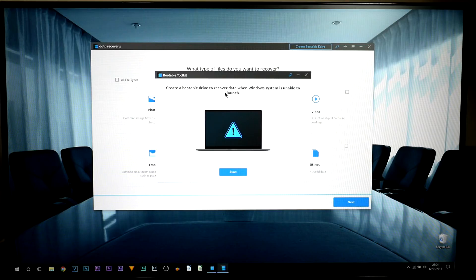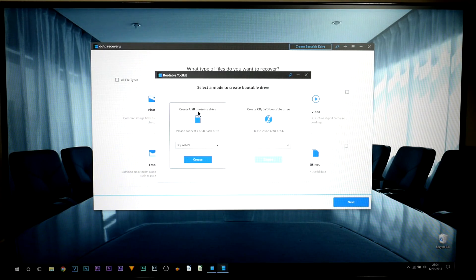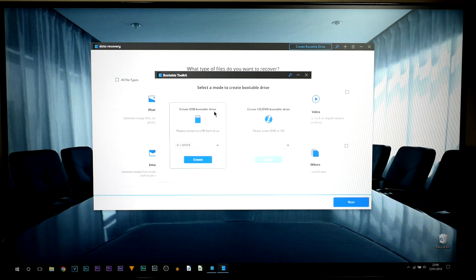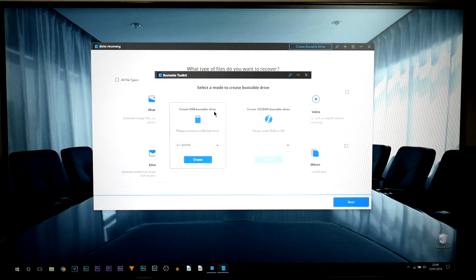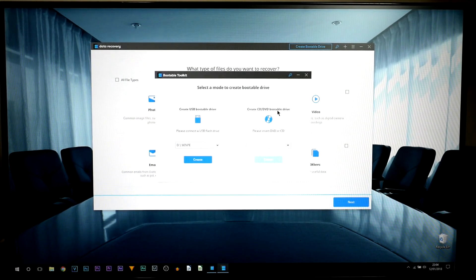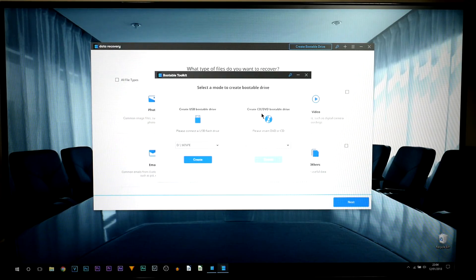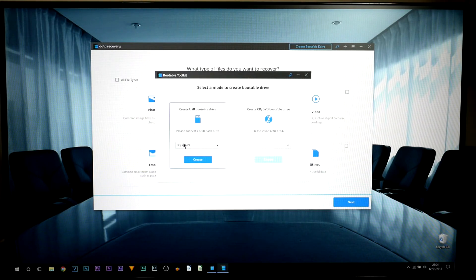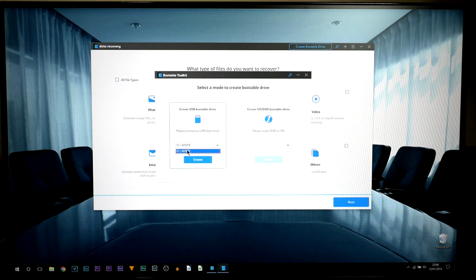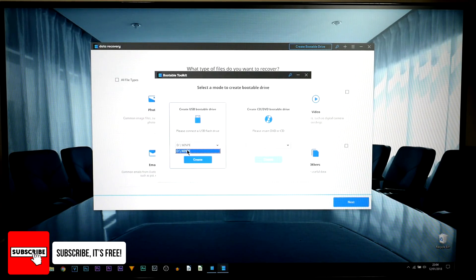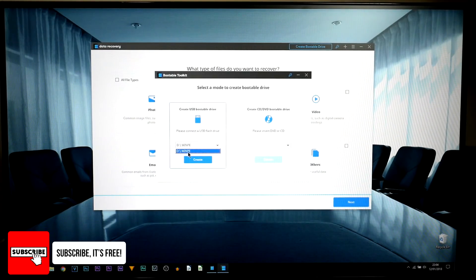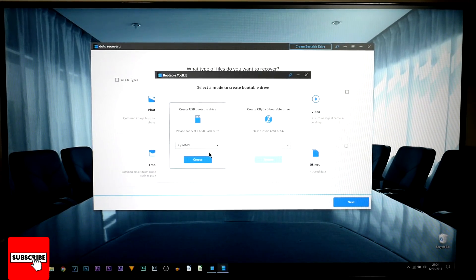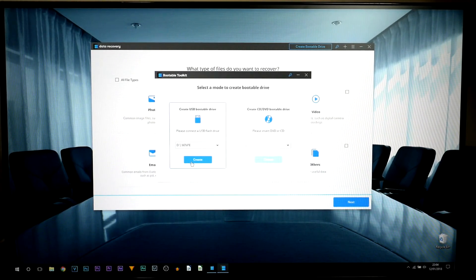Now from here you're going to get this message, just select start and from here you can see it says create USB bootable drive. That's because I have a USB drive connected. If you had a CD, DVD it would appear over here. Now for this if you have multiple USBs in or even an external hard drive, make sure you select the correct one. So this is mine, the only one I've got in and I'm going to select create.